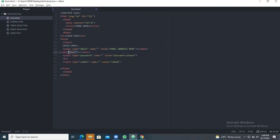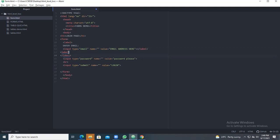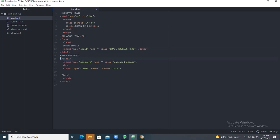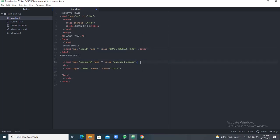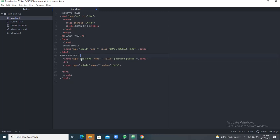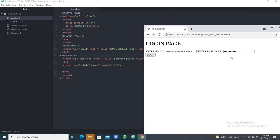Similarly, take the next label for password. Inside the label, write 'Enter password', then cut the password input and paste it inside that label. So now you have label for email and similarly label for password. Save using Ctrl+S and run your file. It will show you 'Enter email' with its input box, and 'Enter password' with its input box.